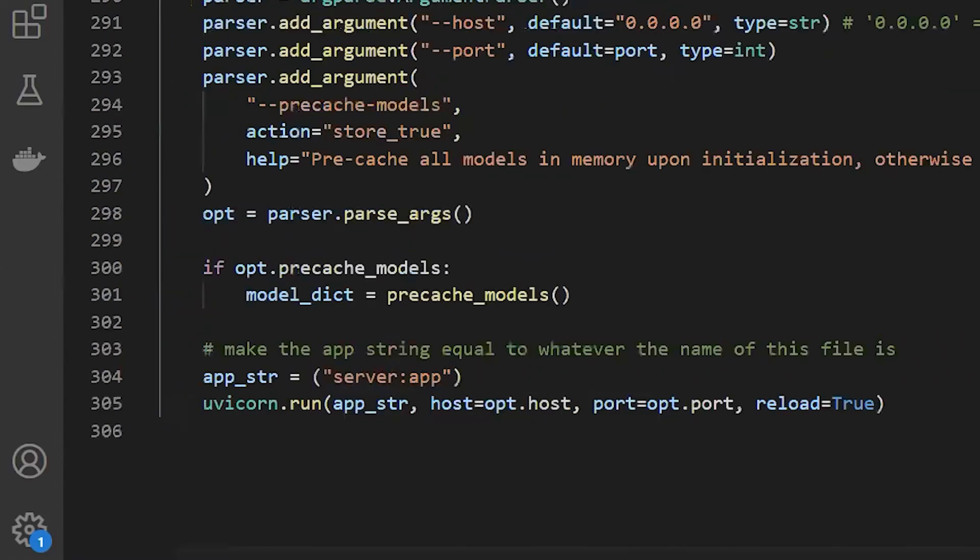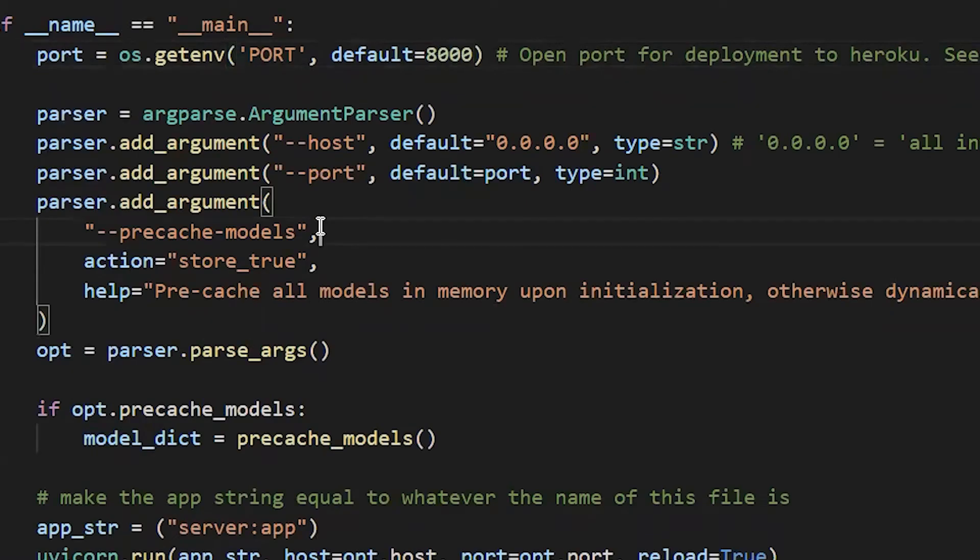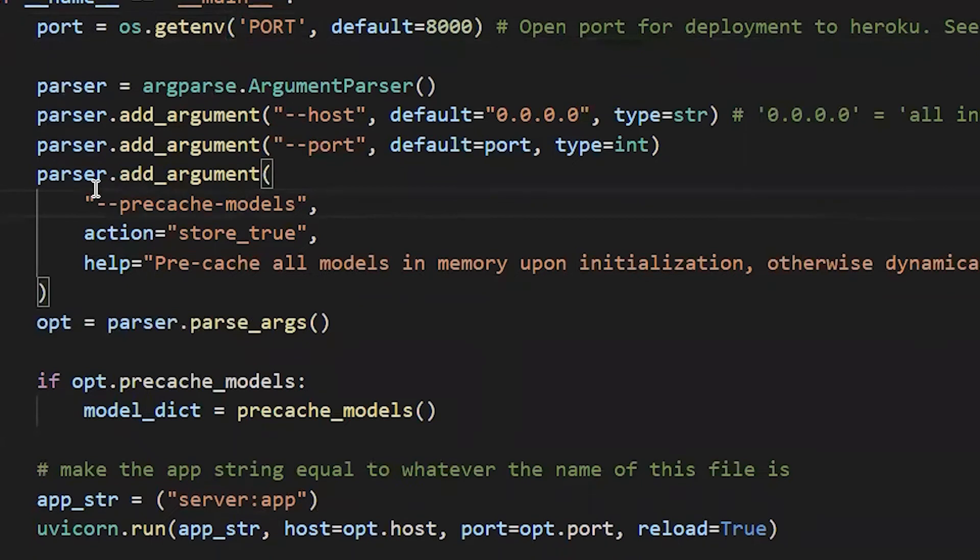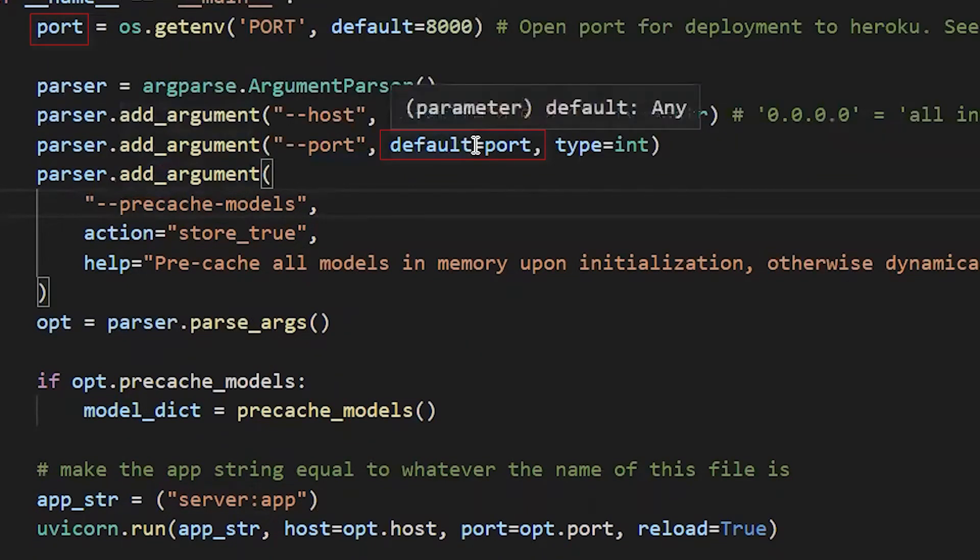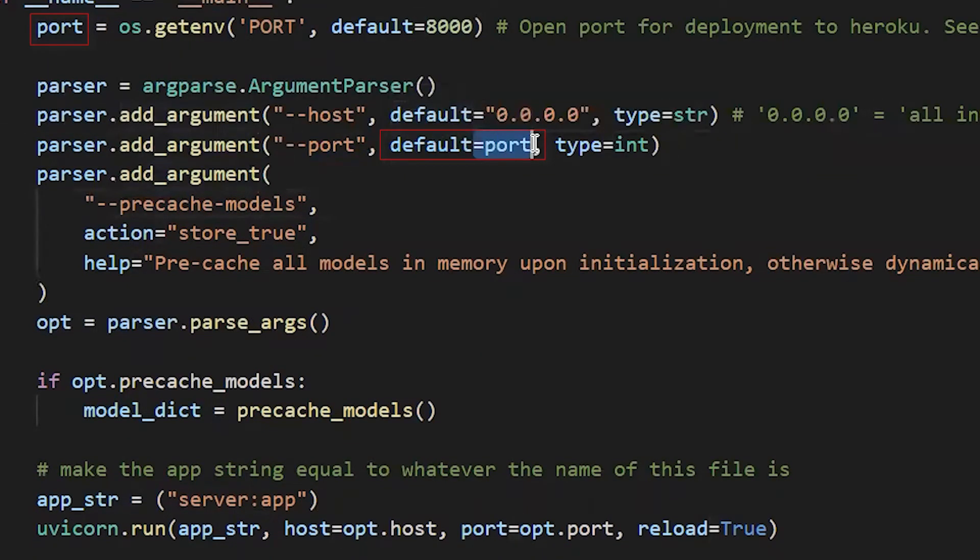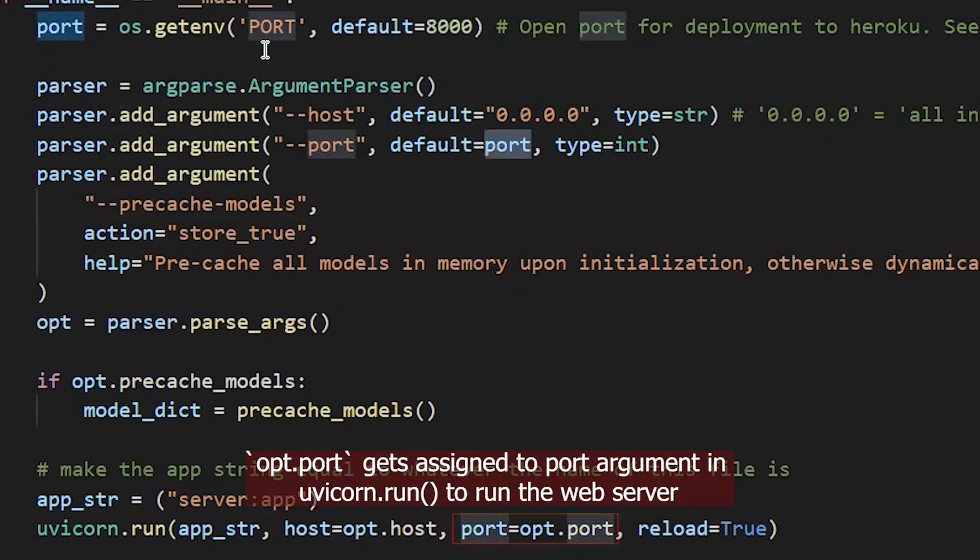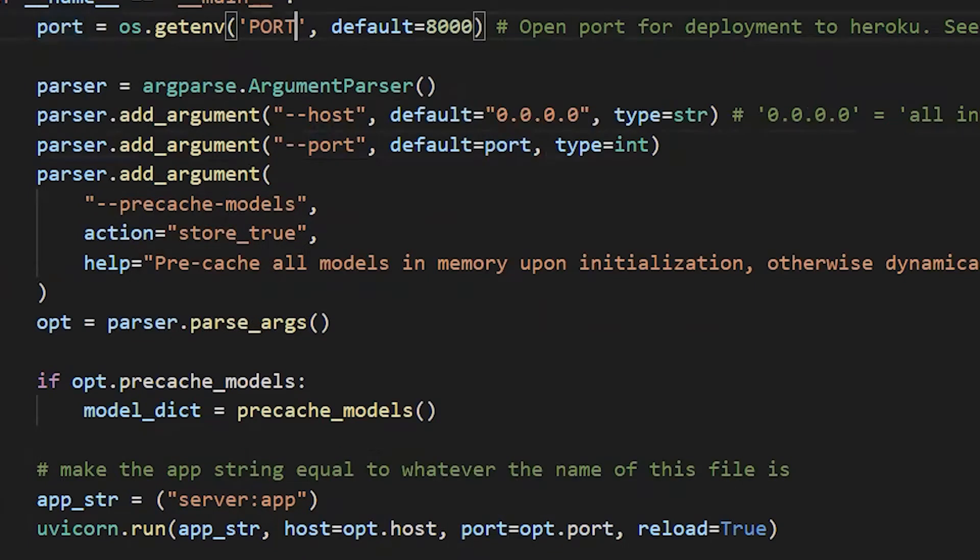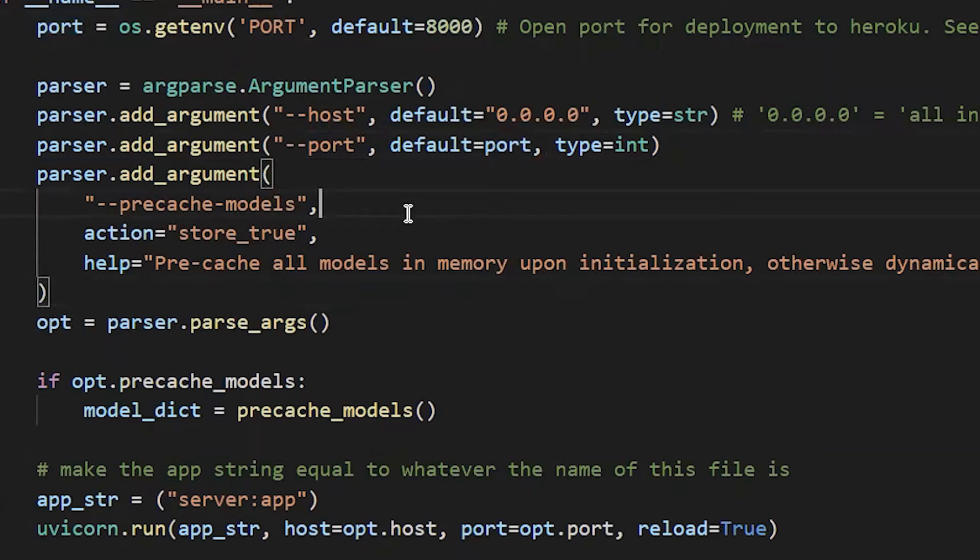...to be this port value, whatever that port is. I hope that makes sense. So now that we have all of this set up, we can go ahead and do the following steps to deploy the Docker app on Heroku.